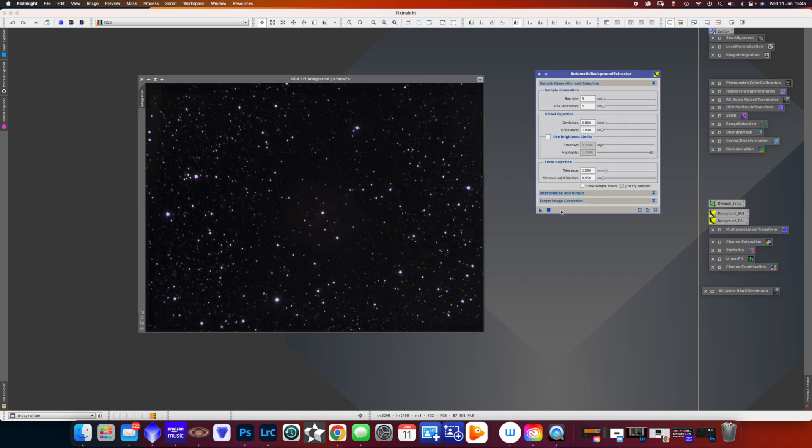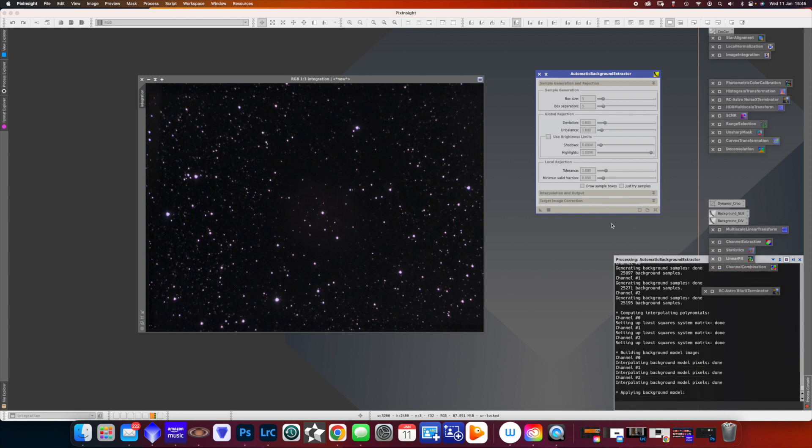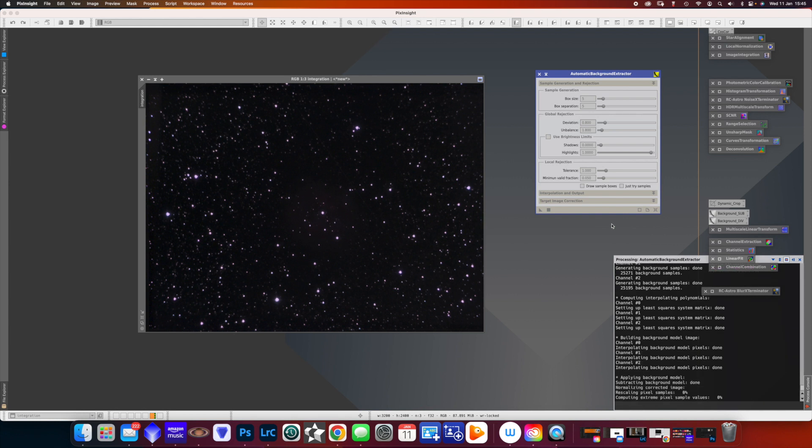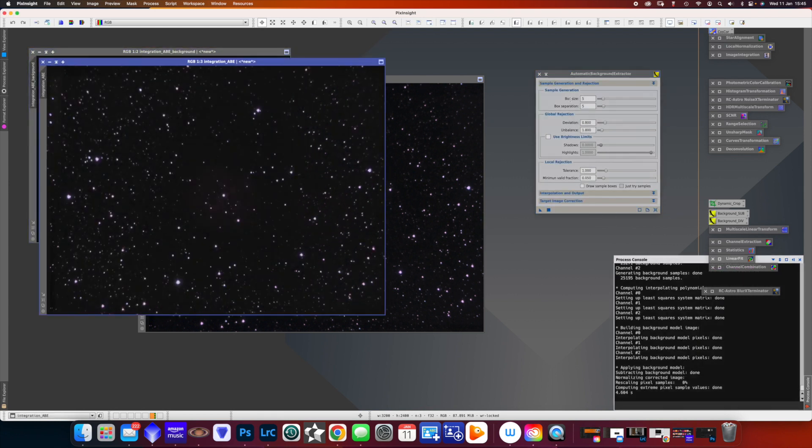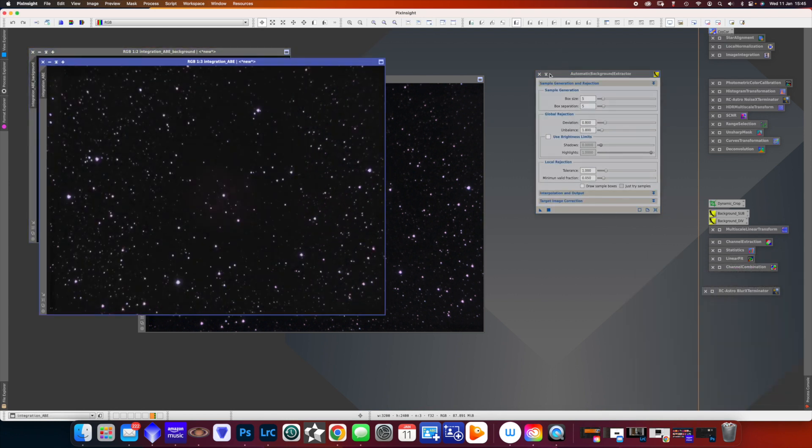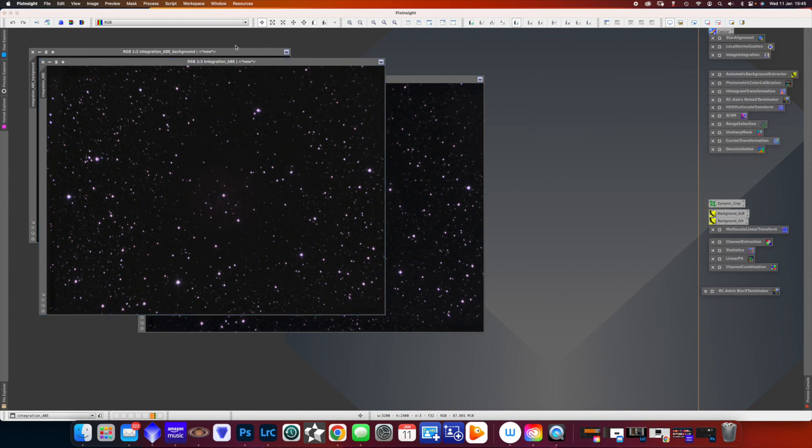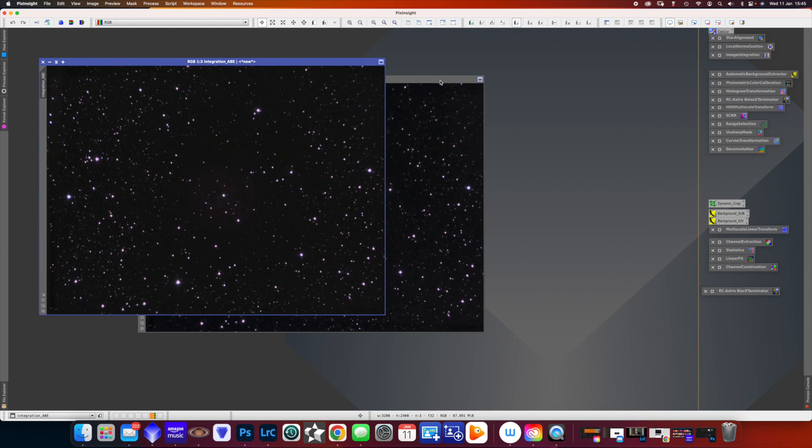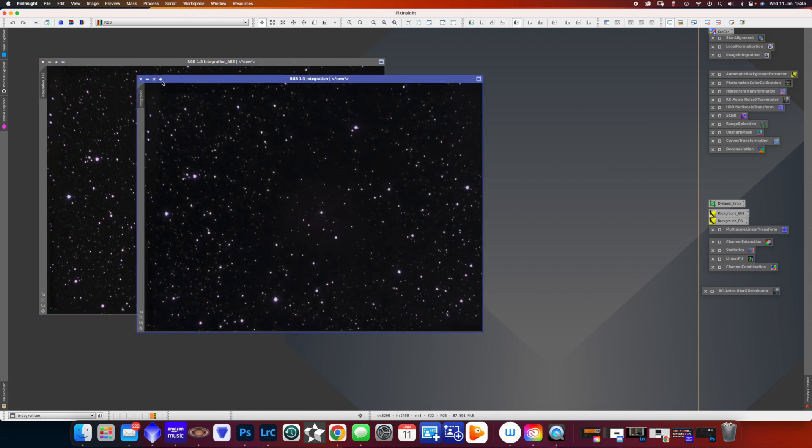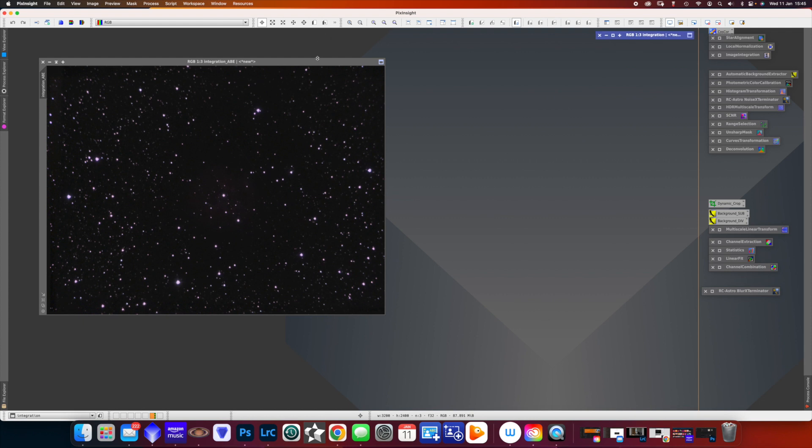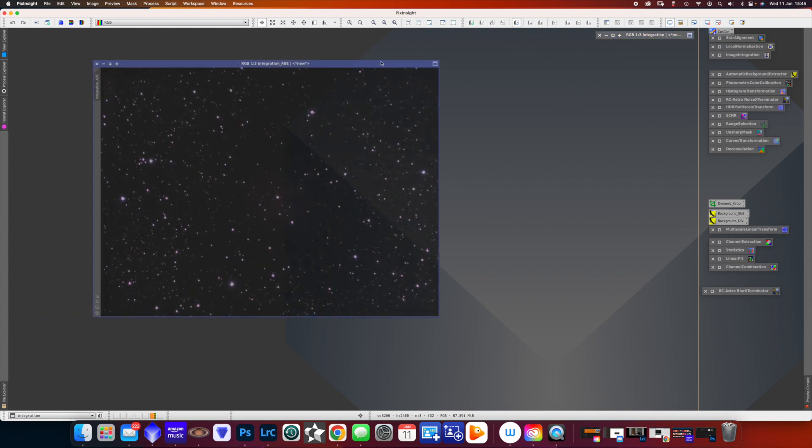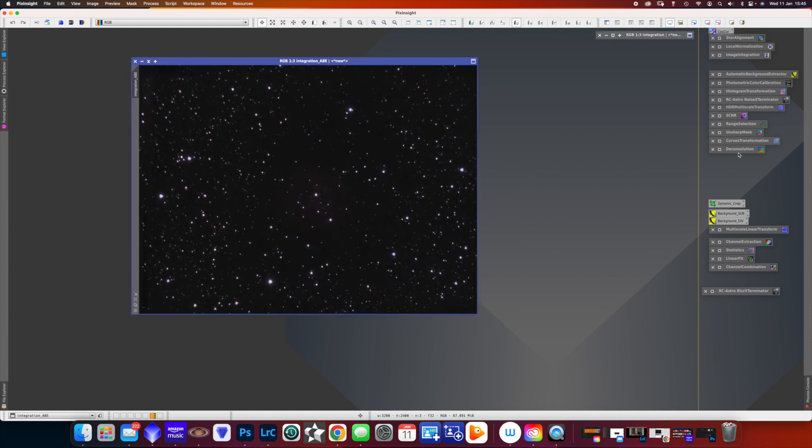Now the next thing to do is to use the automatic background extractor. And what this is going to do is it's going to extract the background and try and even it up a bit. And as always, let's minimize that. We don't need that background, so let's get rid of it. And we don't really want that integration, but we'll not close it, we'll just minimize it and keep it there in case we need it again.